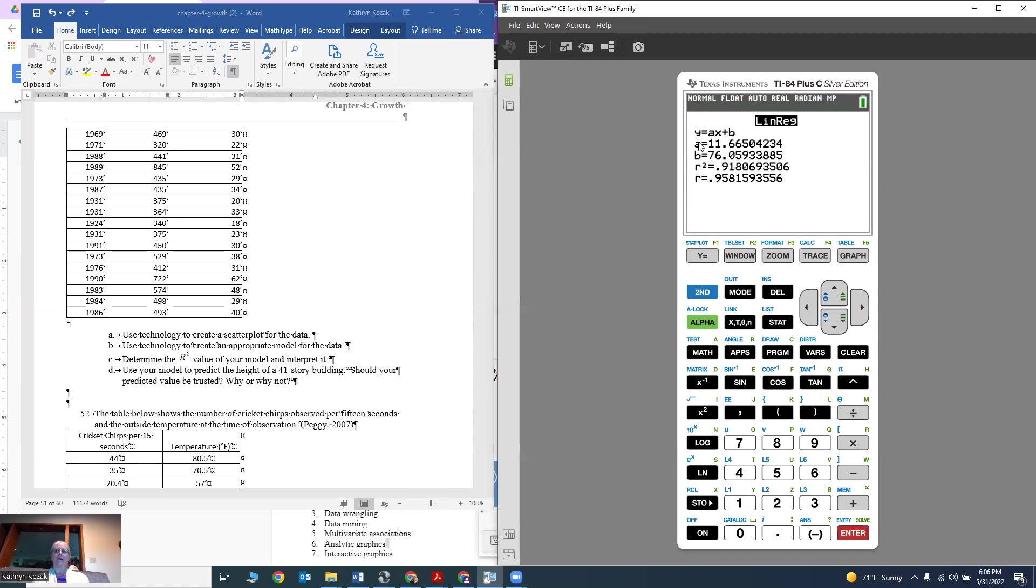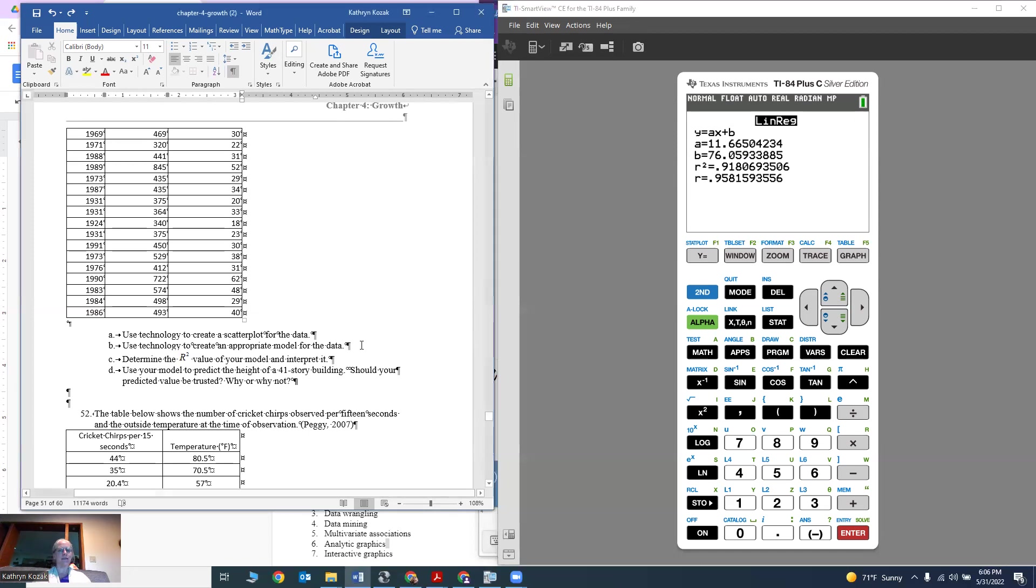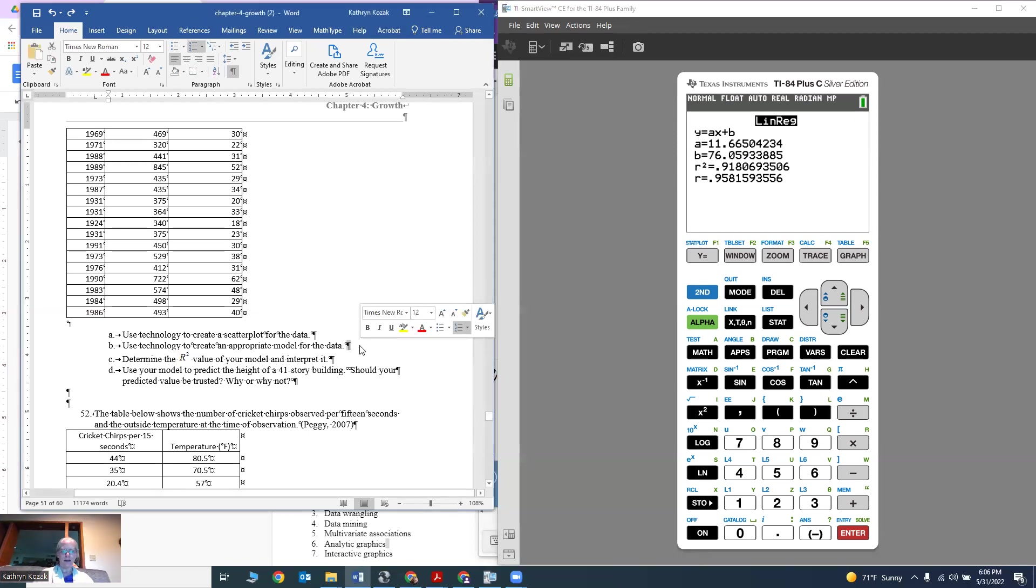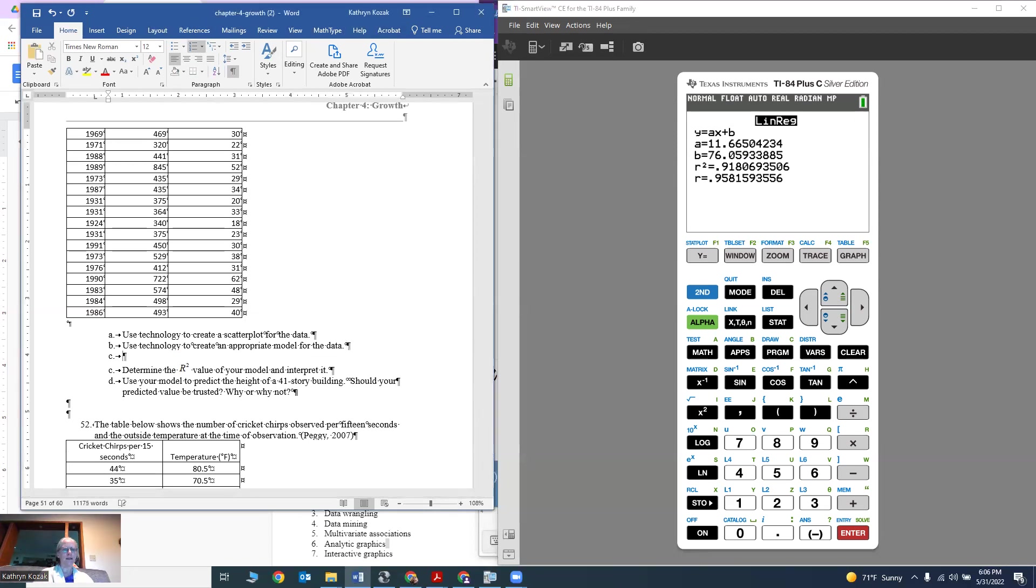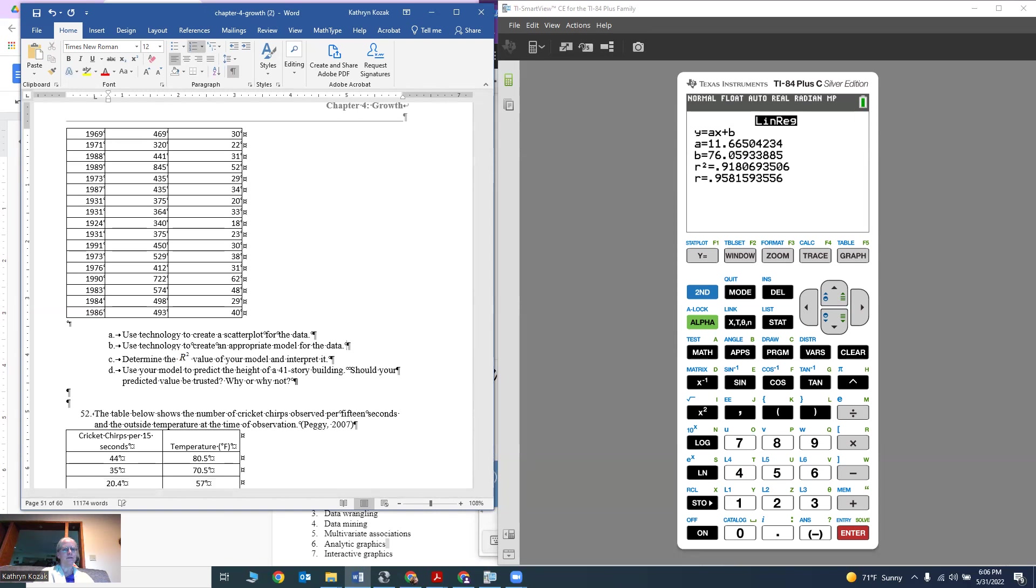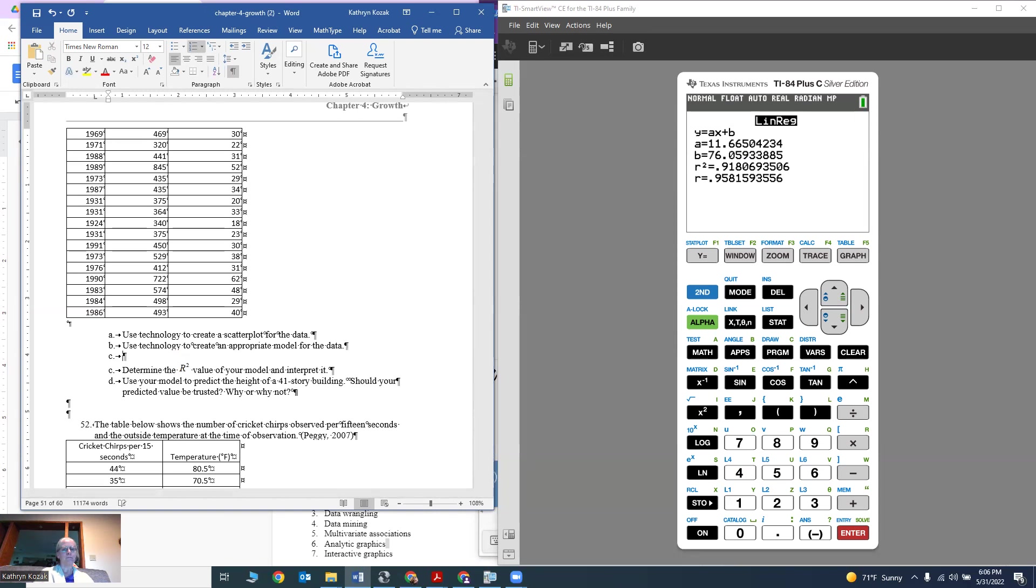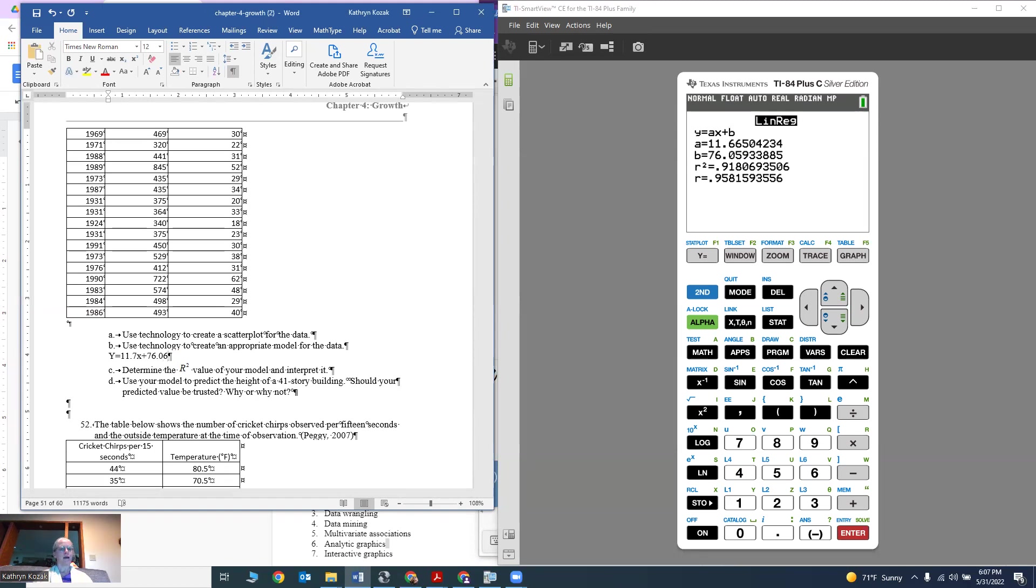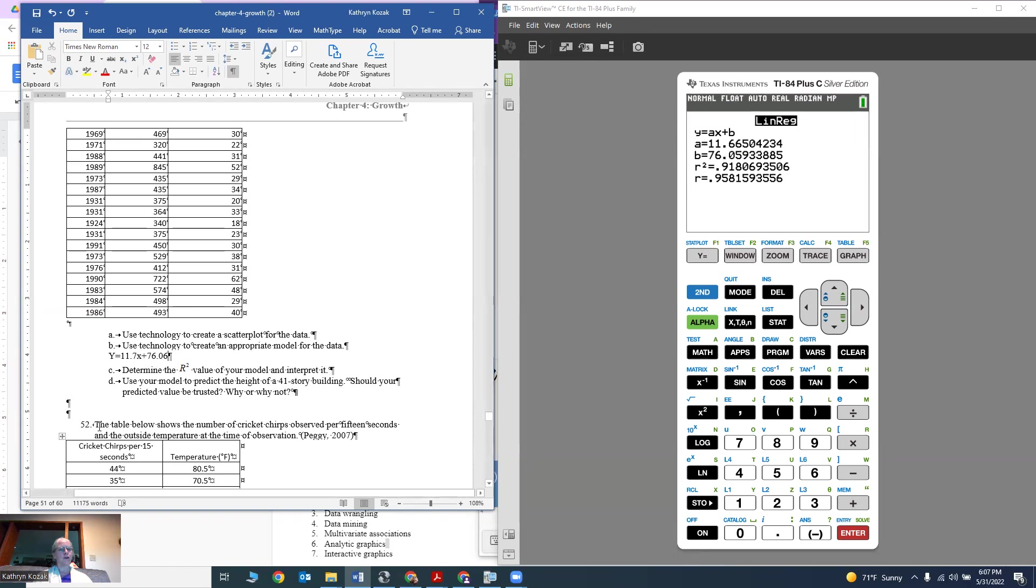I then hit calculate. It calculates what that equation is looking like. It tells me my equation is y equals ax plus b. A is my one parameter, B is my other parameter. So it gave me my equation and there's my model. I can actually type this model in, and that model is y equals 11.7x plus 76.06. I'm going off to what decimal places you think makes sense. There's my equation, there's my model.